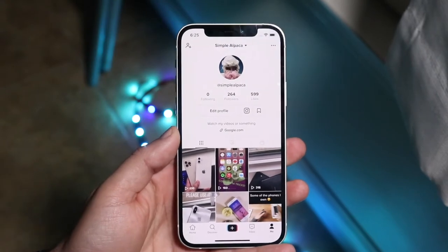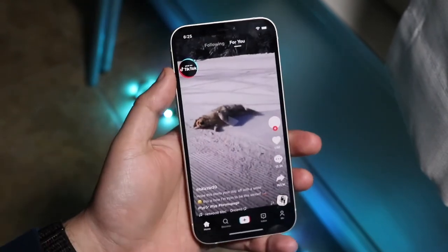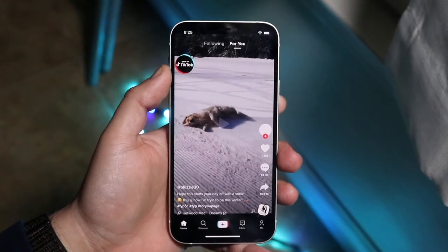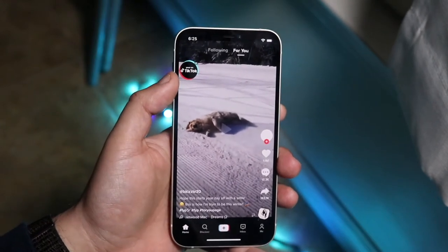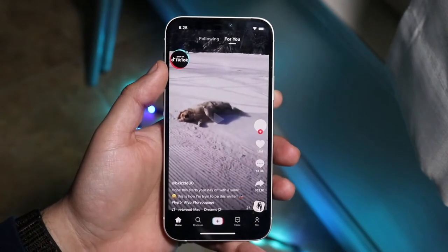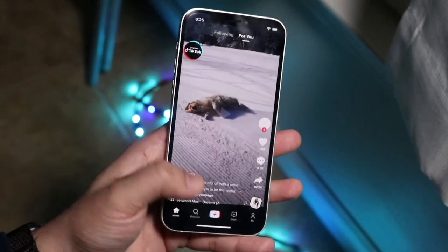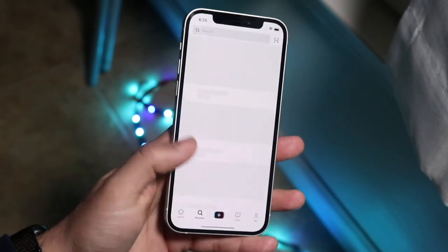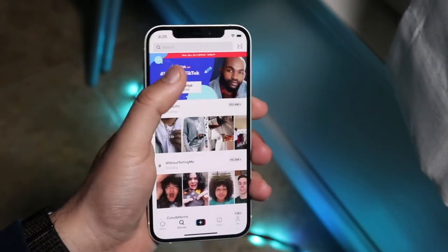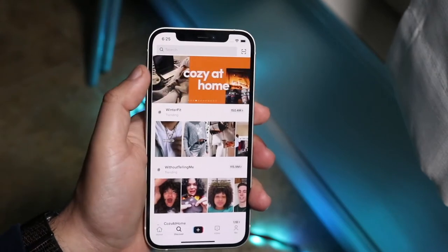There are two different ways of going about doing it. The first way is if you look on your main For You page right now, you'll be able to see this 'Year on TikTok' little icon right here. If you don't see it there, another place you can go is click the search button here, and you can scroll through the top until you see your year in review.